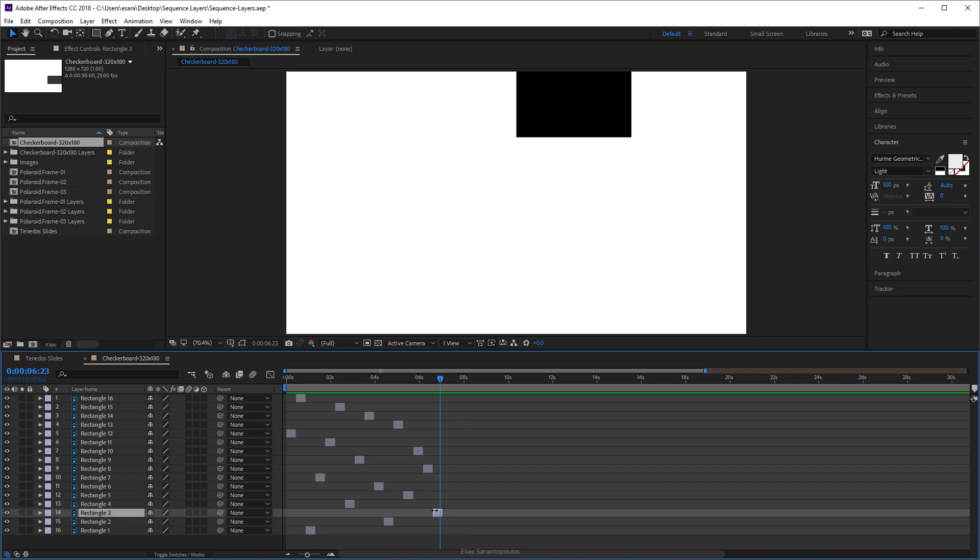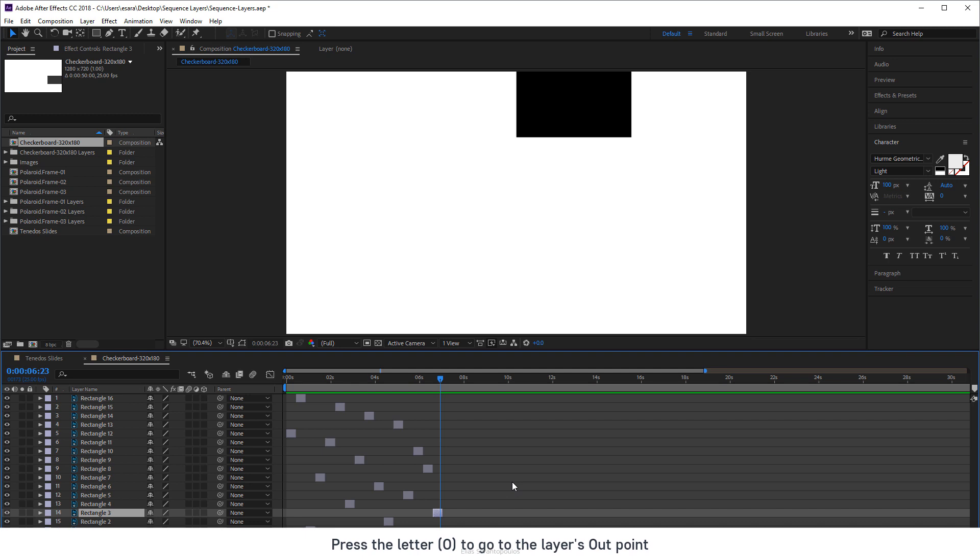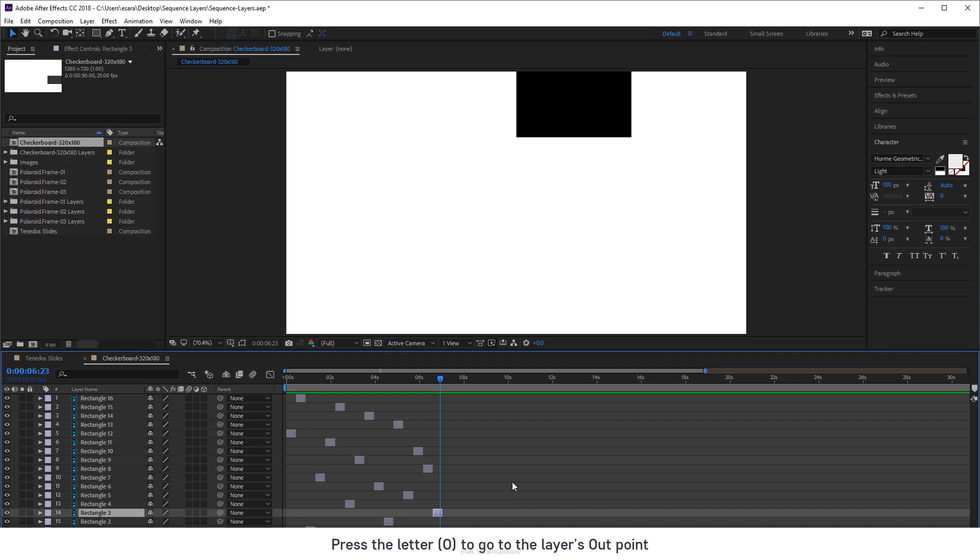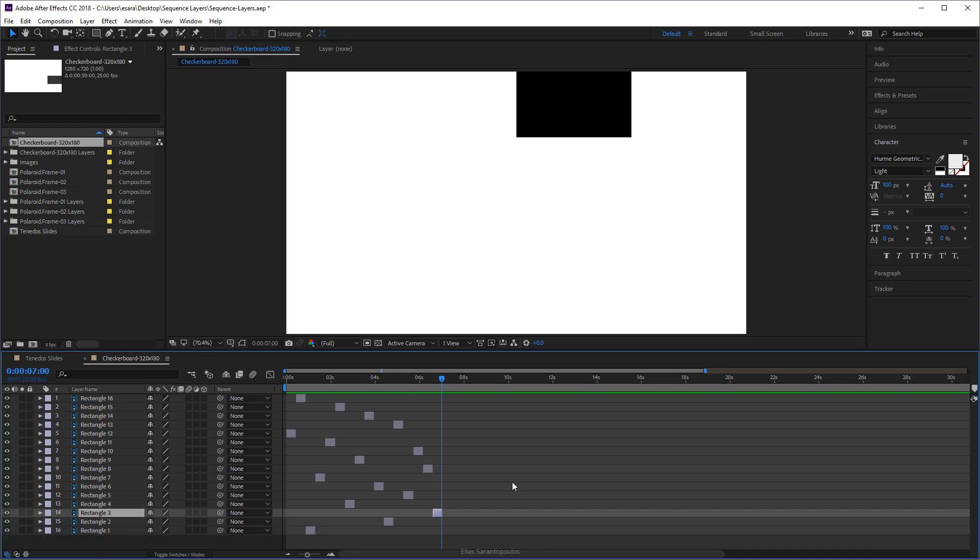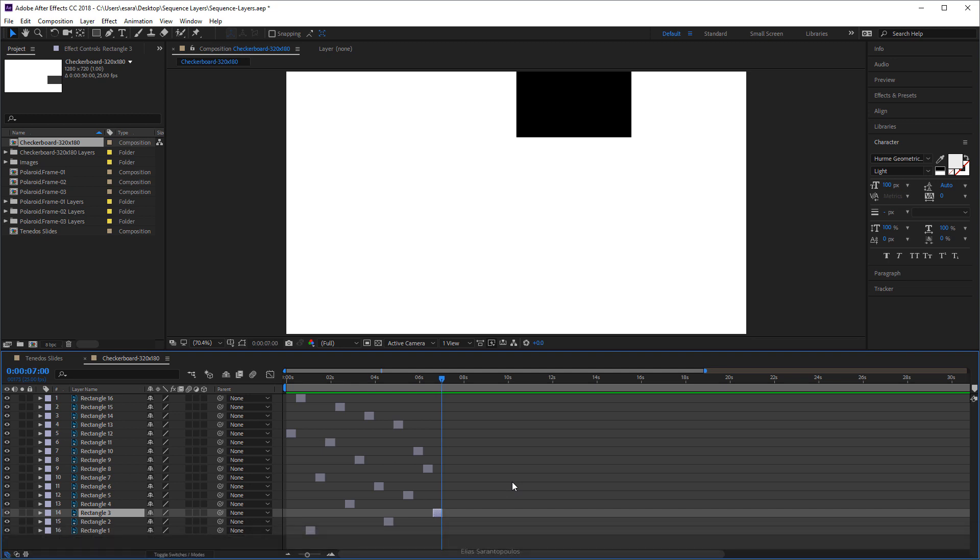So I'm going to click on this and I'm going to go to the out point of this layer so press O on your keyboard. And then as you can see the rest of the layers actually have disappeared but we want to keep the layers, we want to keep the layers visible.